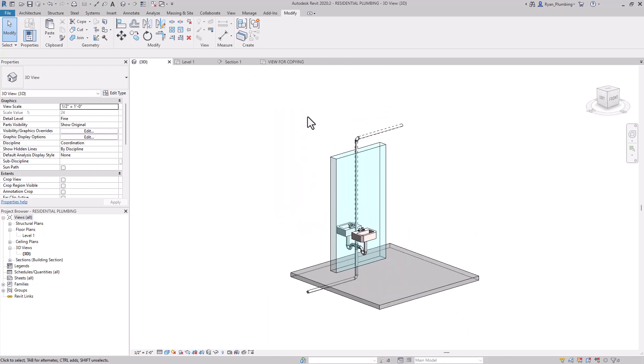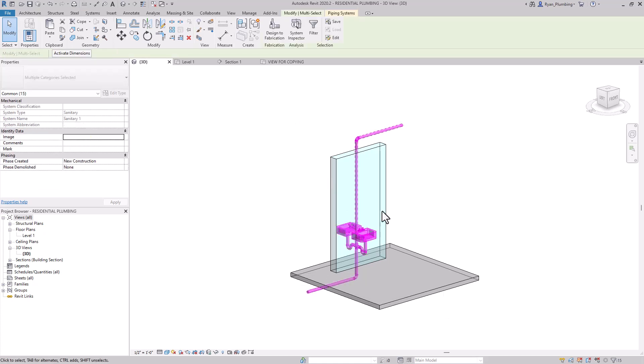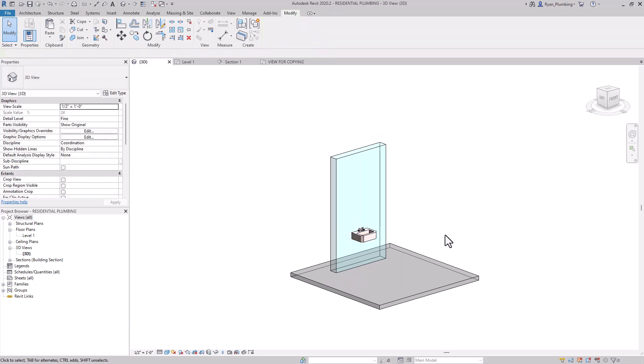The first thing I'm going to do is select everything using a window selection. Then I'm just going to deselect this fixture by holding shift and clicking, and then hit delete, and everything's gone.